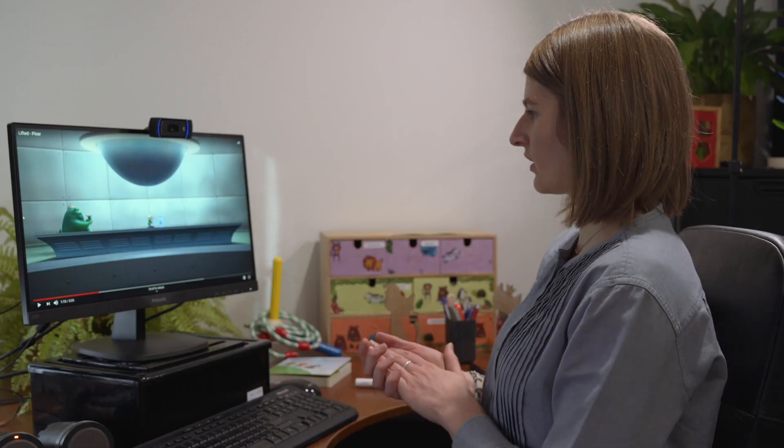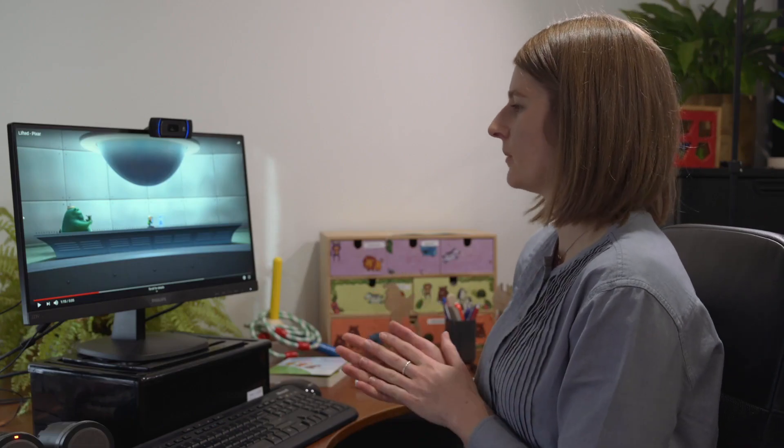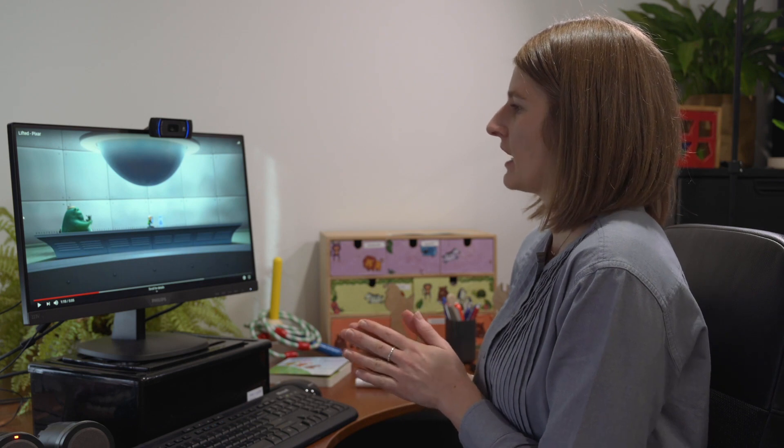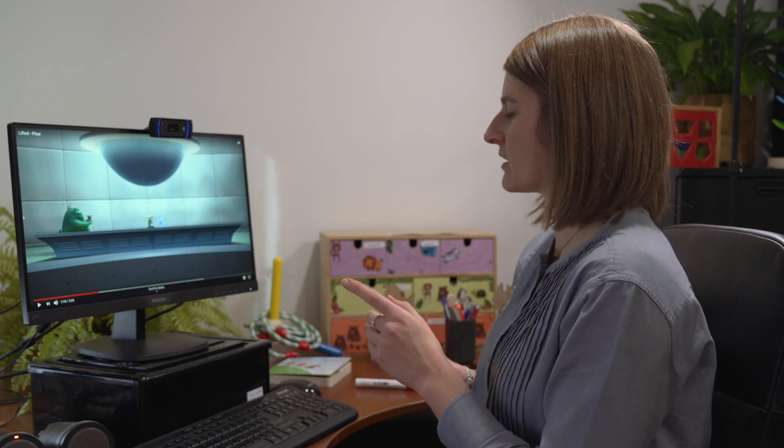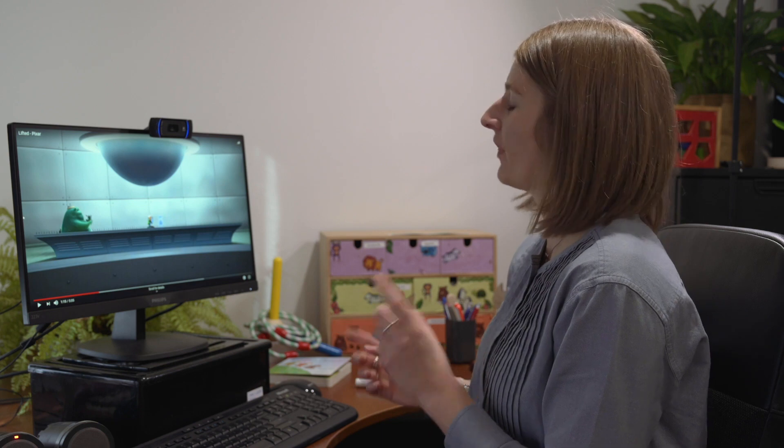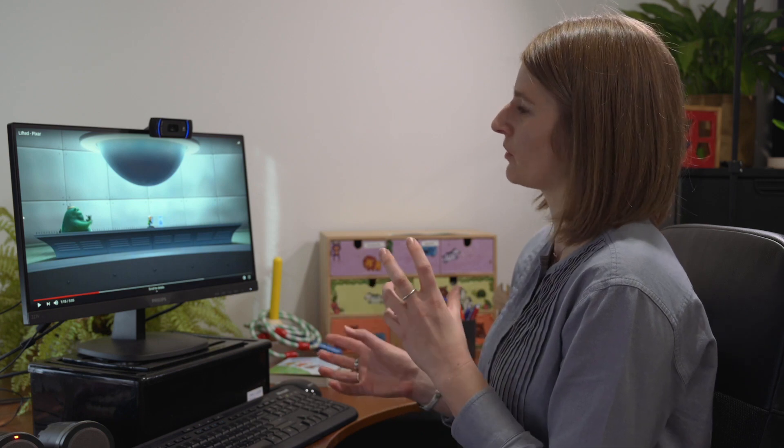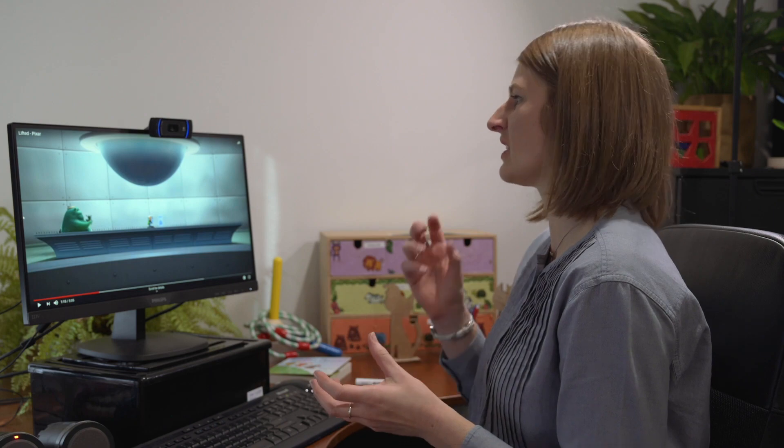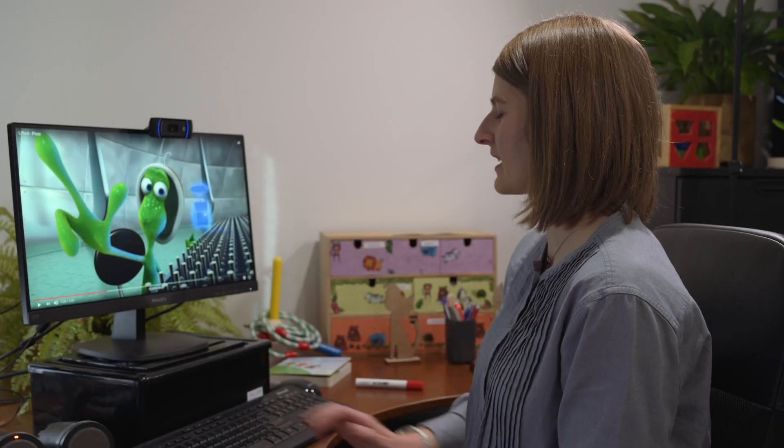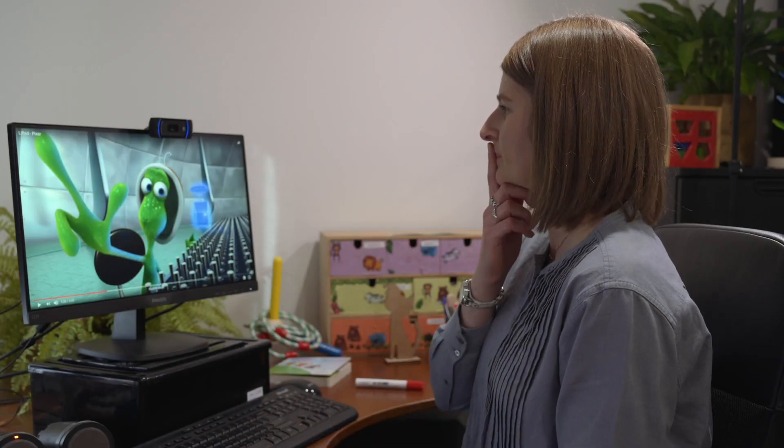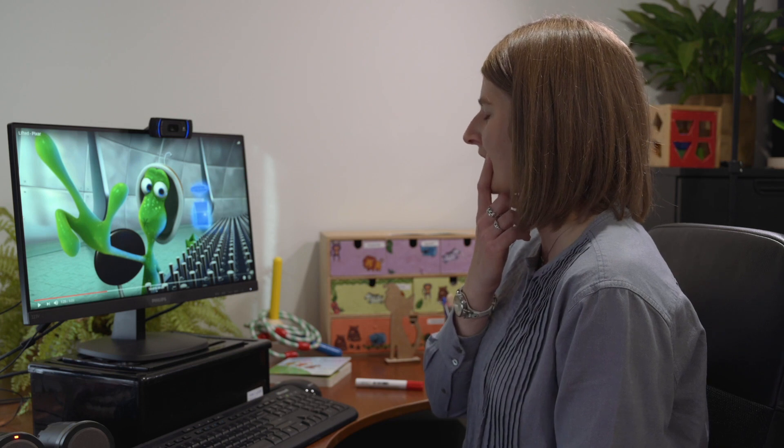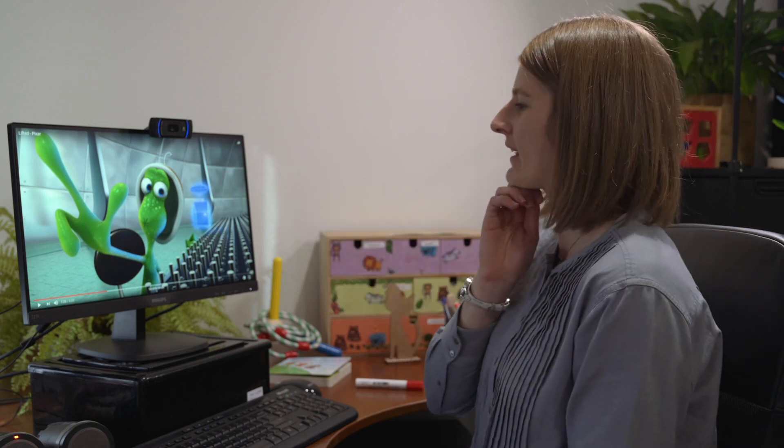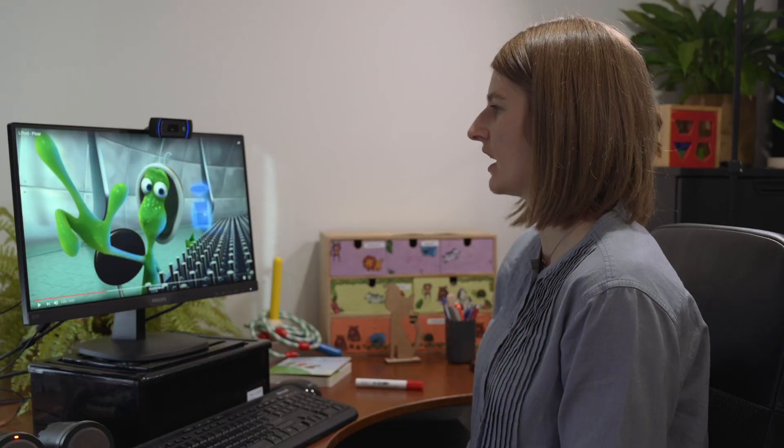Alright, so now we're going to watch a little bit of this video and what I want you to think about is how the two aliens might be feeling and what they might be thinking. So we want to work out whether they're thinking the same thing or whether they're thinking different things. Alright, let's have a look at his face. It looks like he's putting his hand up like that. I wonder if he's asking a question there.